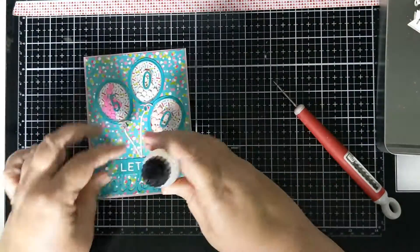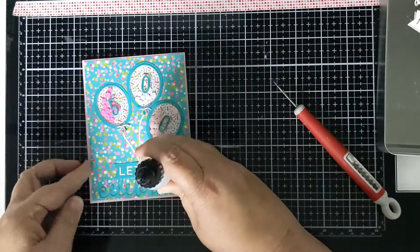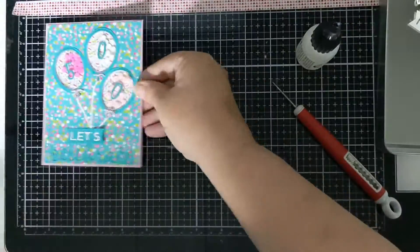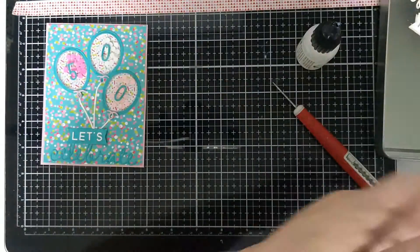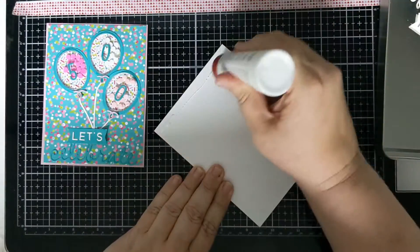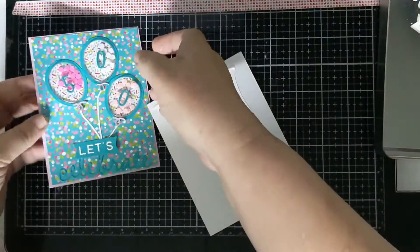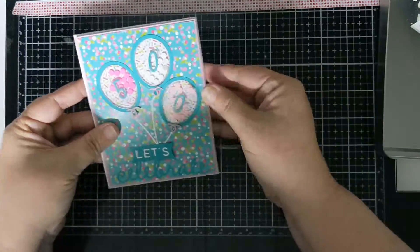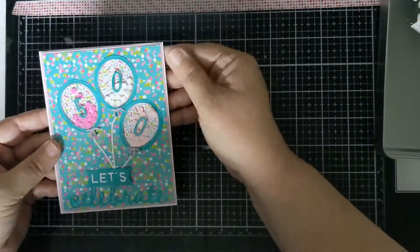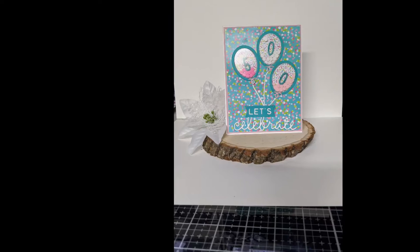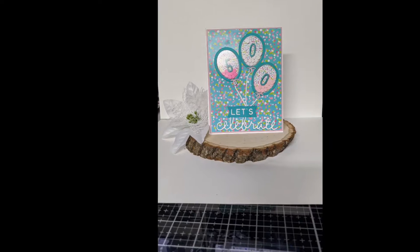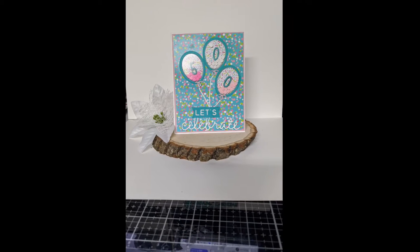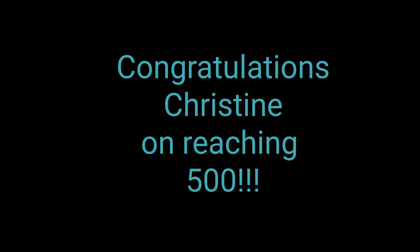And there we go, 'Let's Celebrate.' And I'm gonna put this on my A2 size card base which is four and a quarter by five and a half, it is top folding, and you will see that I used white for the celebrate as well. So congrats Christine, so proud of you, have a great day!